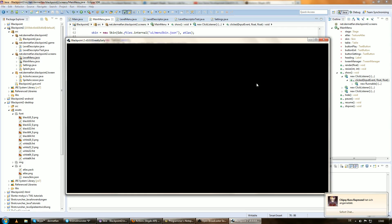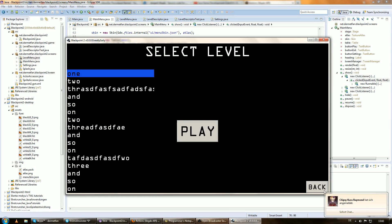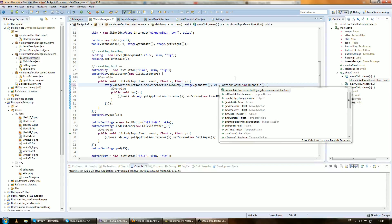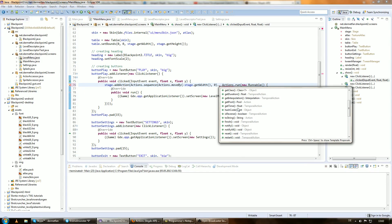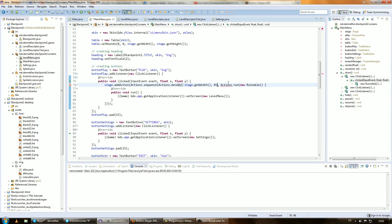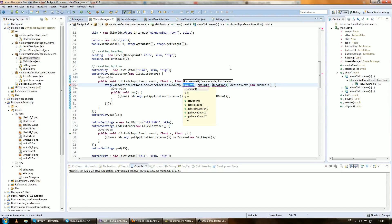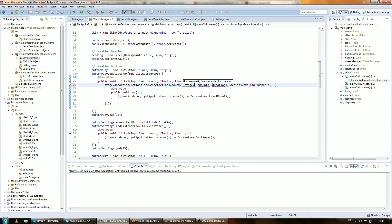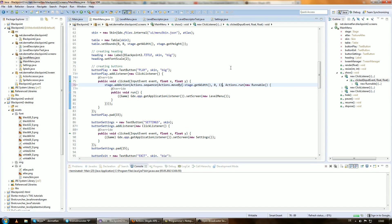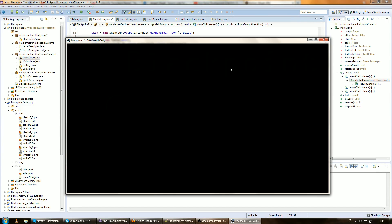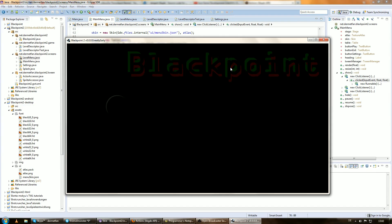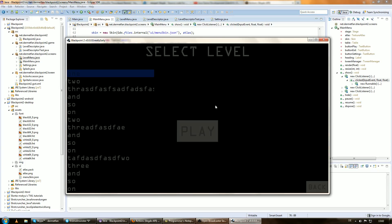Of course the fade-in transition for the level menu is still there. But — what the hell was that? Okay, that's not cool. Oh yeah, it says it moves the actor instantly. So Actions.moveTo — does that move the actor instantly? No — that's better. Minus stage.getWidth(), zero, and duration one second. I hope this is going to look good now. Play — and that's pretty cool, isn't it?